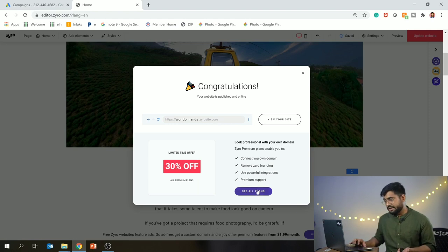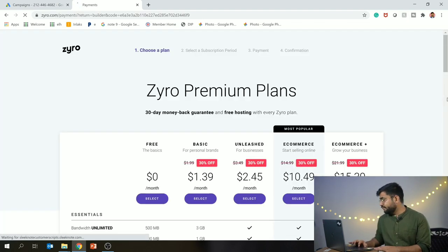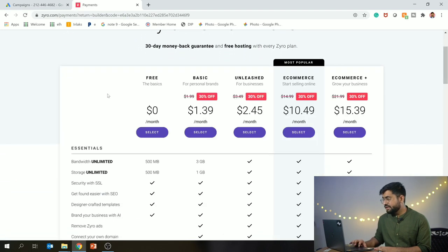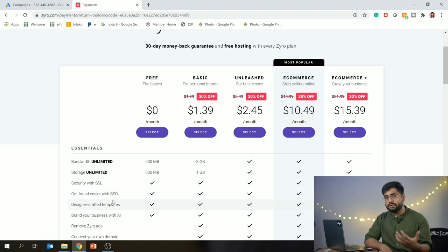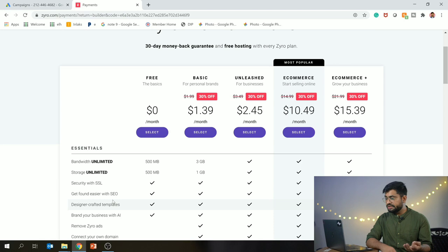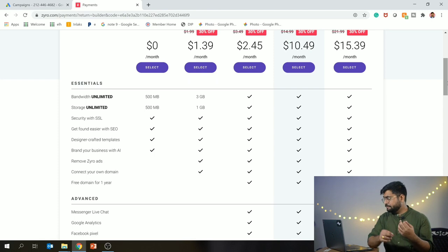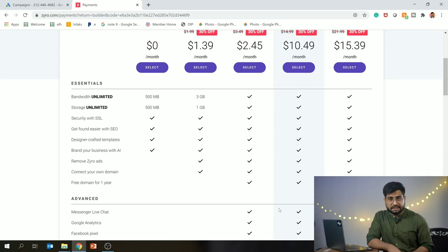If you want to select a plan, because you have created a free website there are limitations - you get limited bandwidth, limited storage, and you will see Zyro's advertisement. Also, if you already have a domain right now, you cannot link it with the free website. If you are creating a free website, it will get a URL called zyrosites. So if you want to create a free website, you can definitely use it - there is no problem.